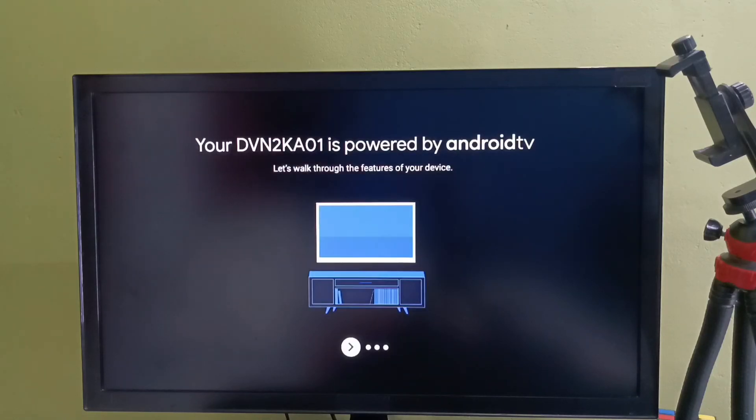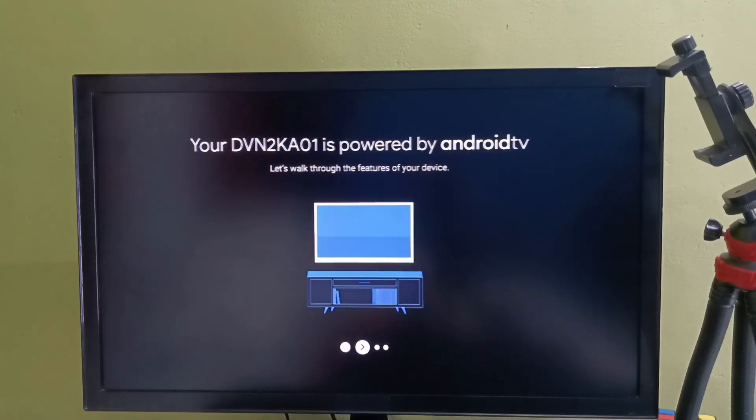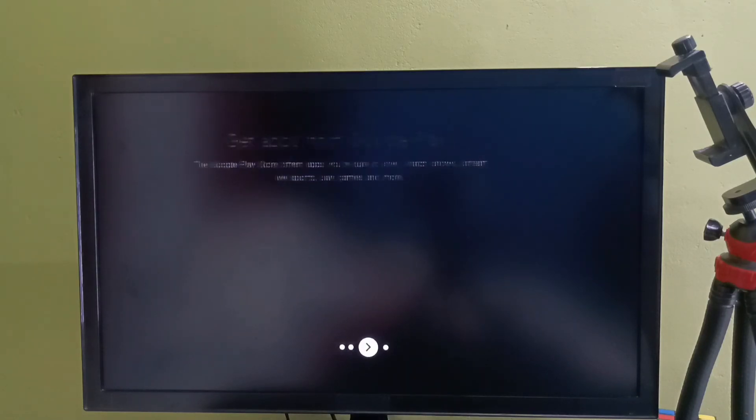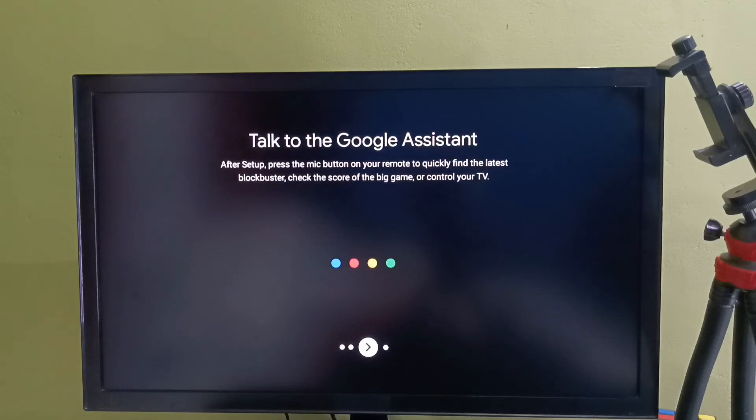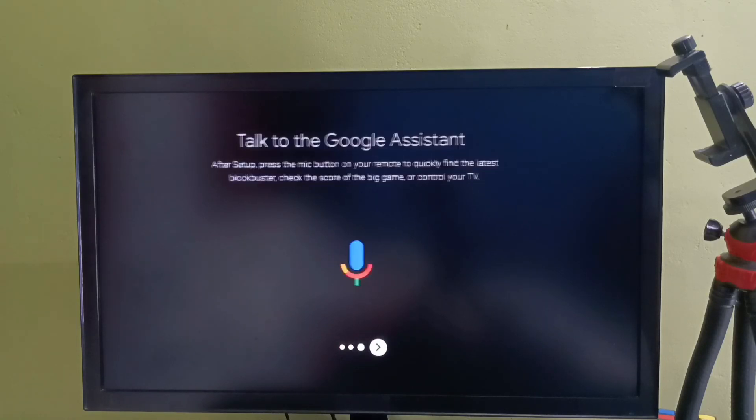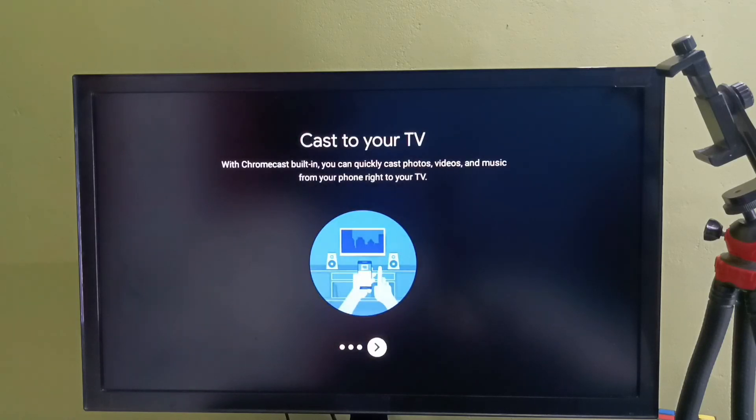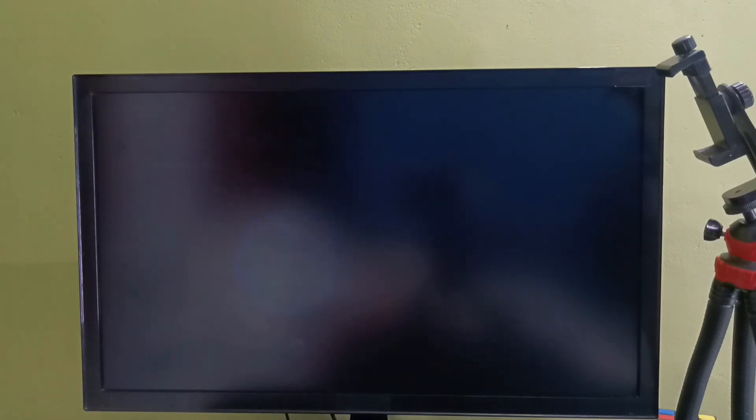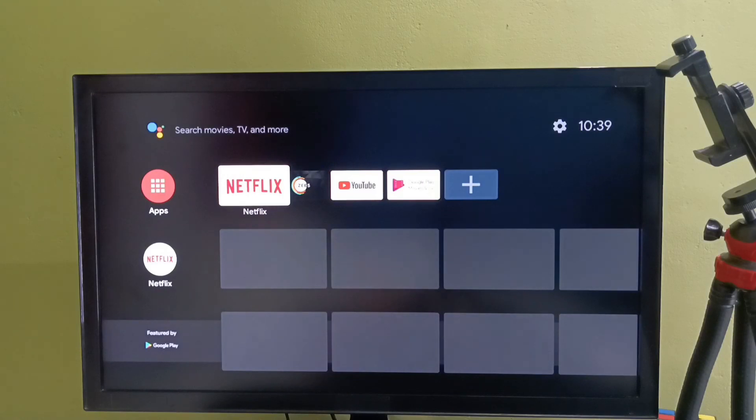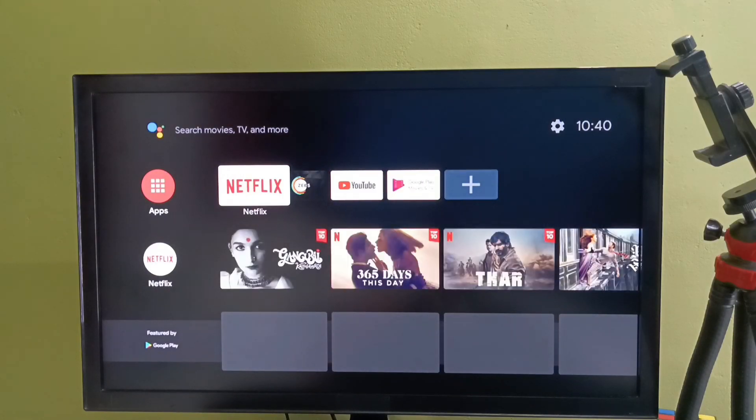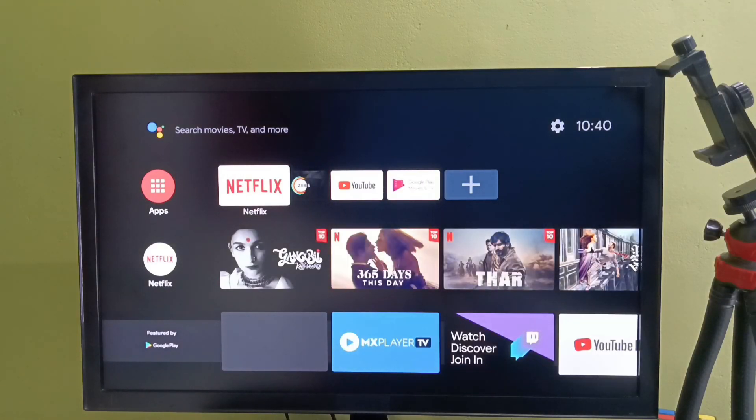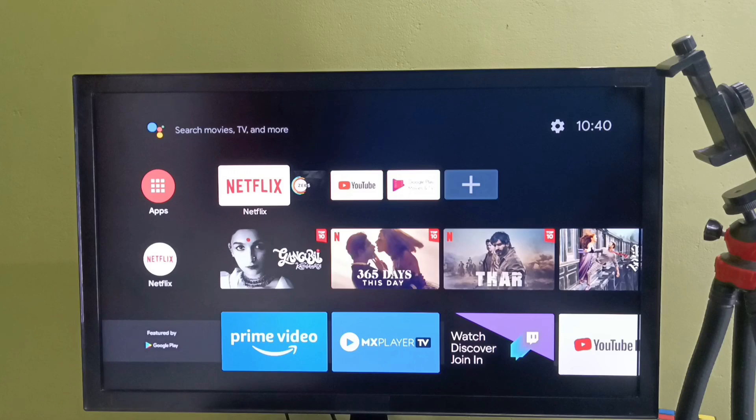OK done. Reset has been completed. So this way we can factory reset Android TV. I hope you have enjoyed this video. Please like this video and subscribe my channel. If you have any doubt please comment.